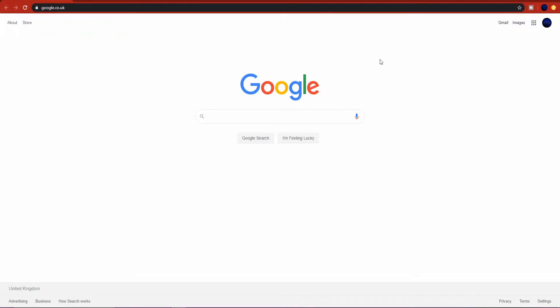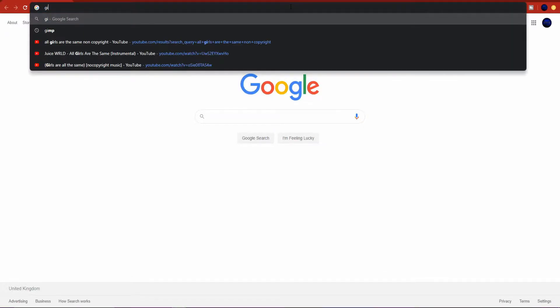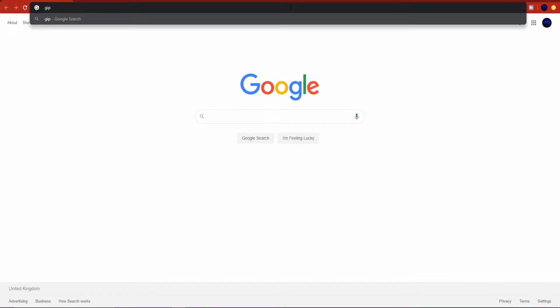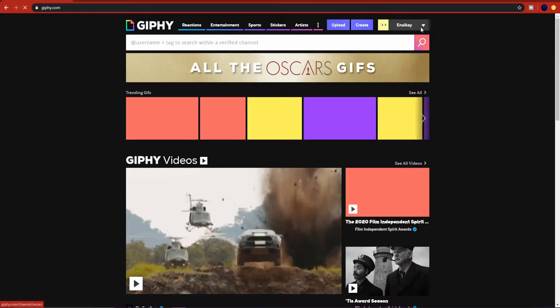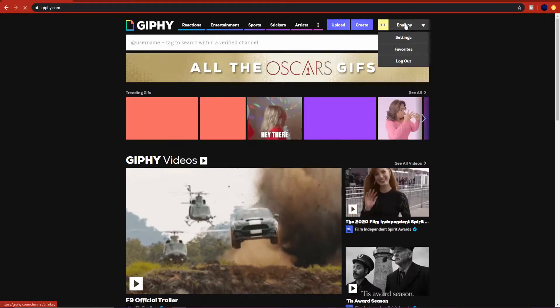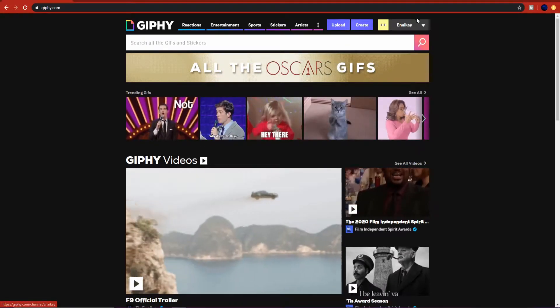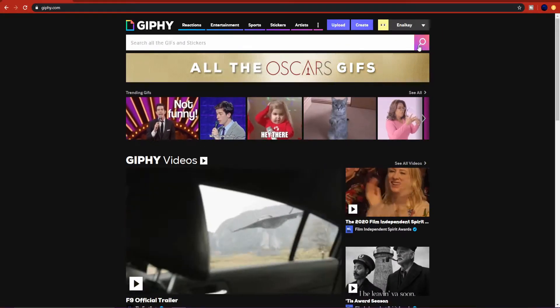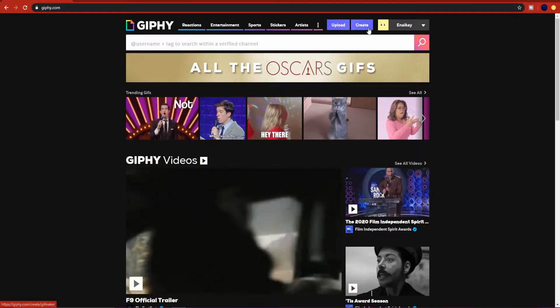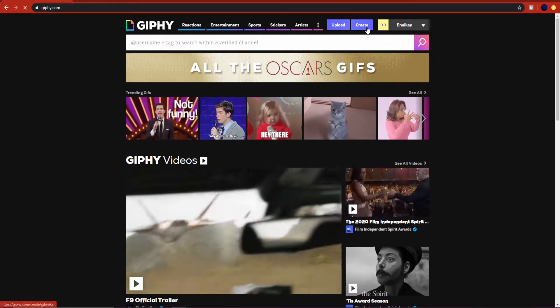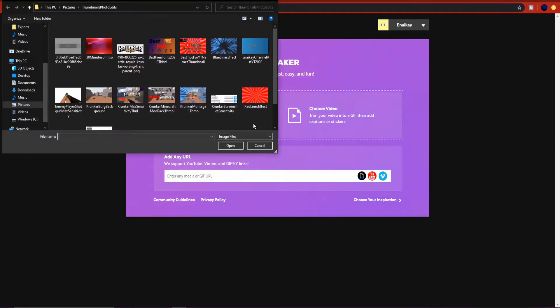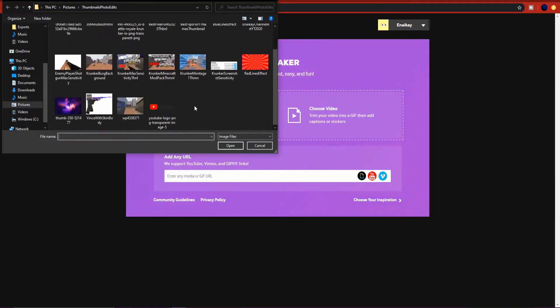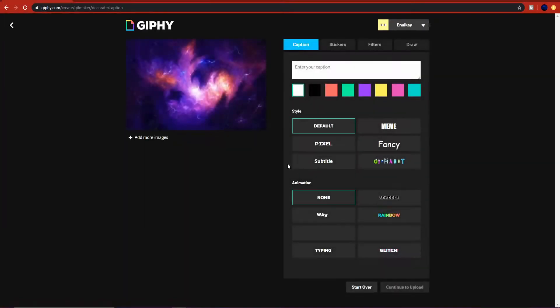First, go into your search bar, type in giphy.com and press enter. I've already created an account. You can create an account, I suggest you do, and just click on create.